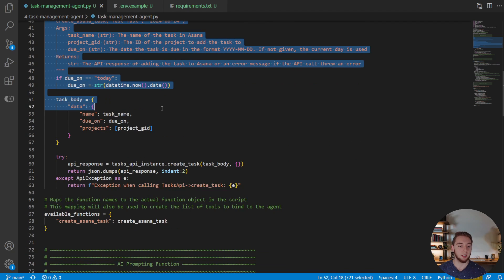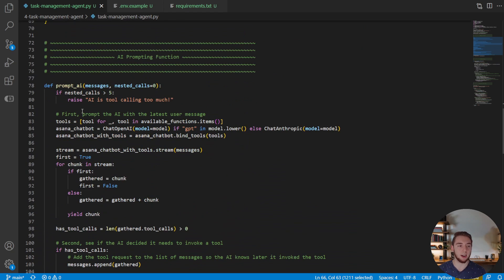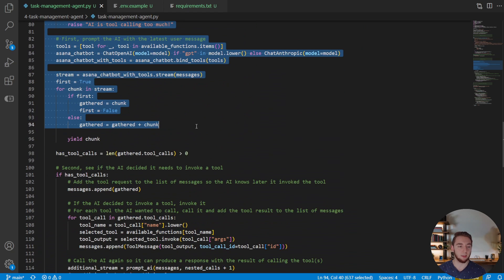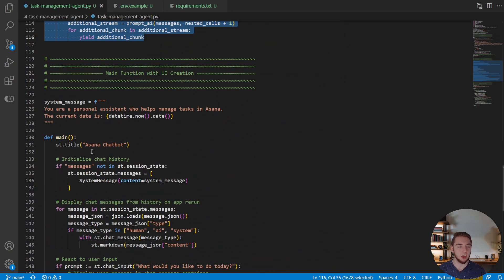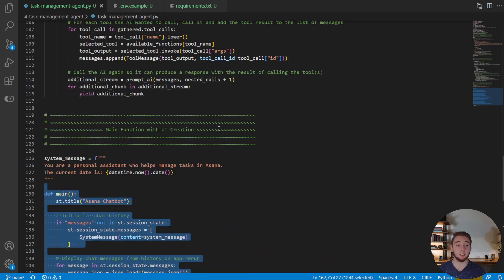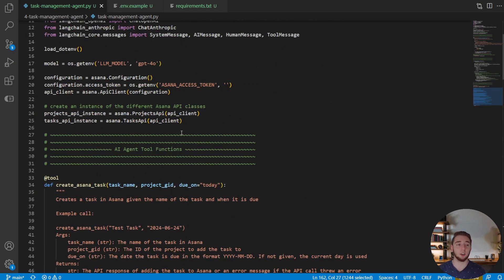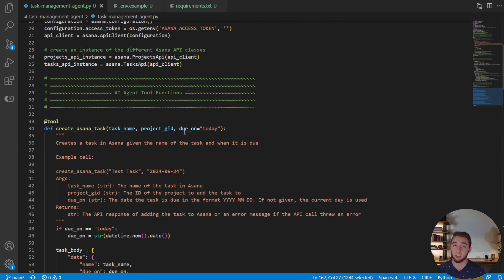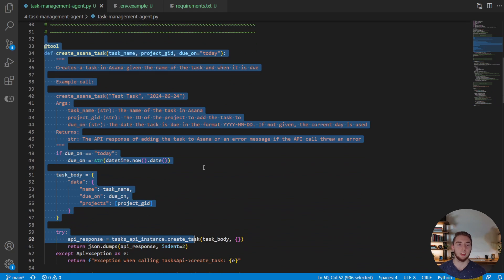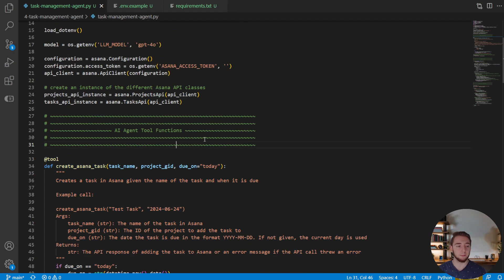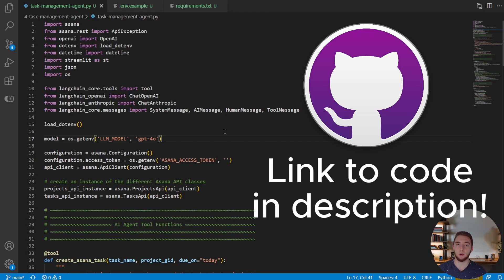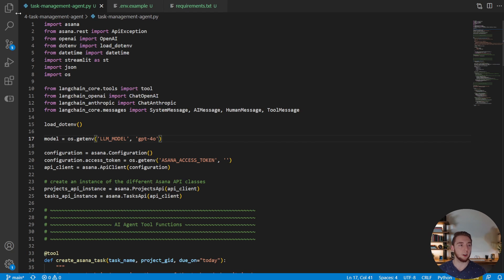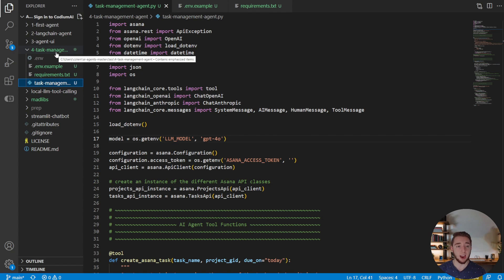So we have the tool create Asana tasks just that one right now. We have the function with prompting AI with all the streaming that we set up and then we have the main function that defines the streamlit UI. And now we get to create a bunch of new tools to go along with this one to do all the different things in Asana that I demonstrated just a little bit ago. And so the first thing to say like usual there's going to be a link to the github for this code in the description of the video. So you can go ahead and check that out. The folder for this master class video specifically is for task management agent.